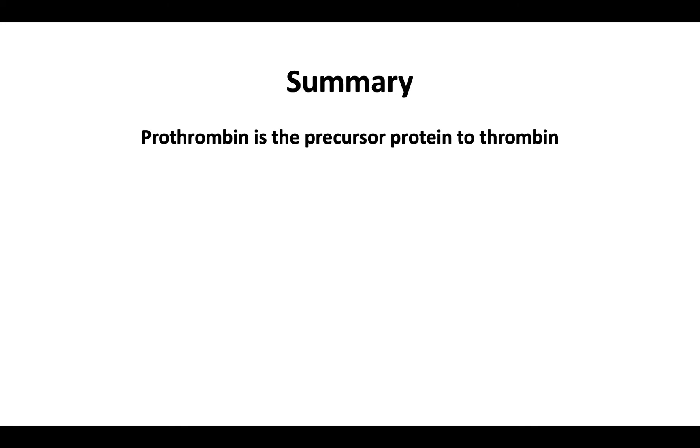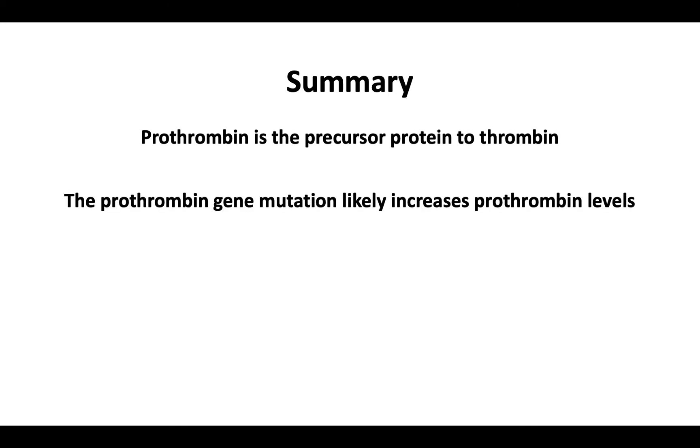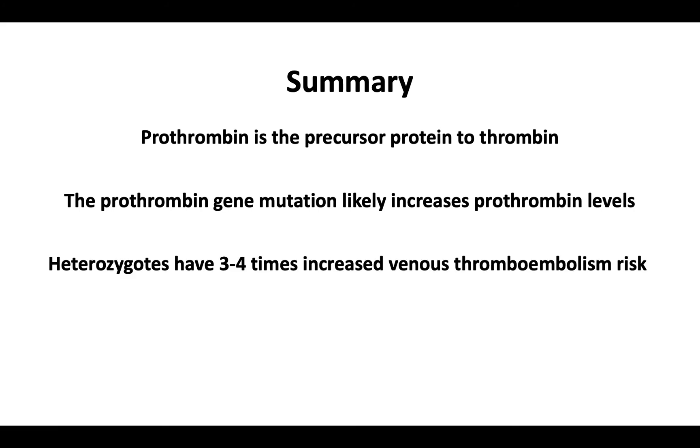In summary, prothrombin is a precursor protein to thrombin. Although the mechanism of action is not understood, the prothrombin gene mutation likely increases prothrombin levels. Prothrombin gene mutation heterozygotes have three- to four-times increased venous thromboembolism risk.